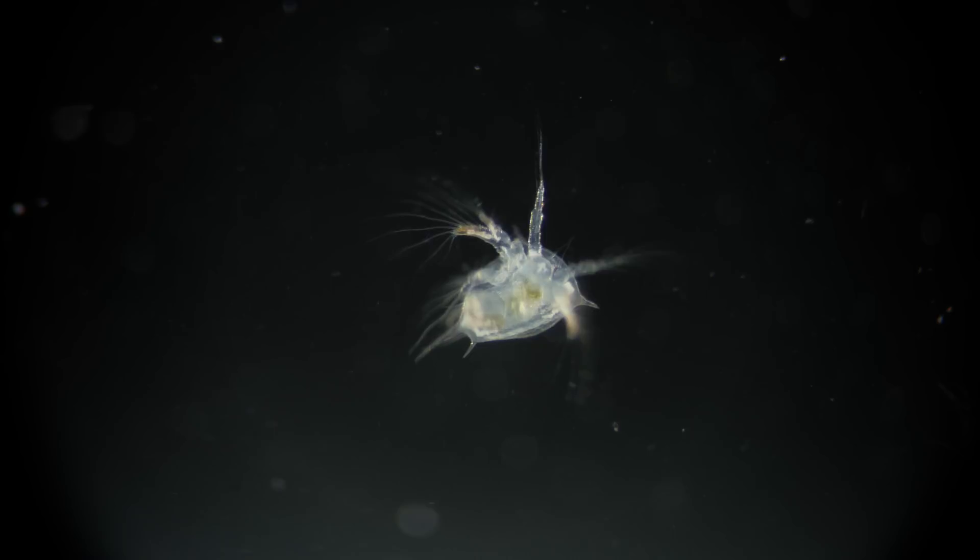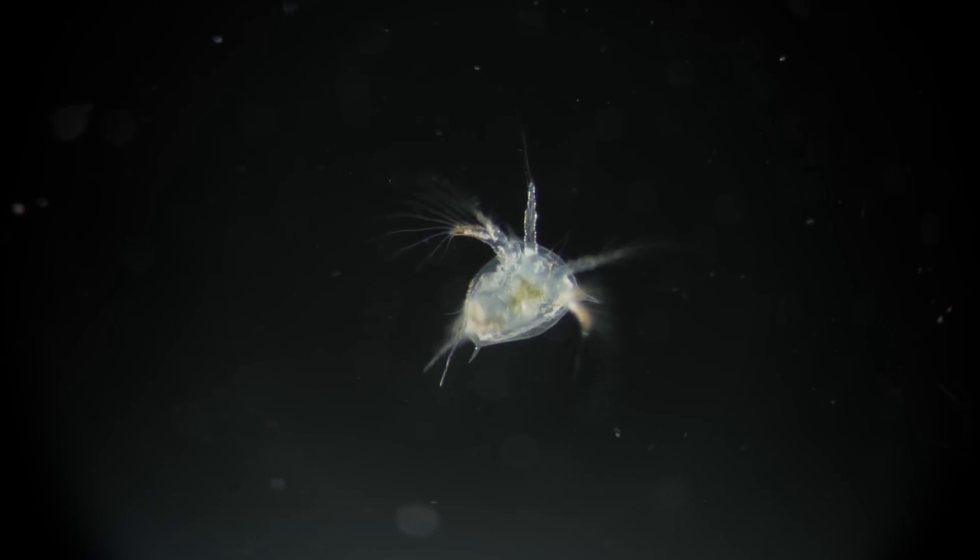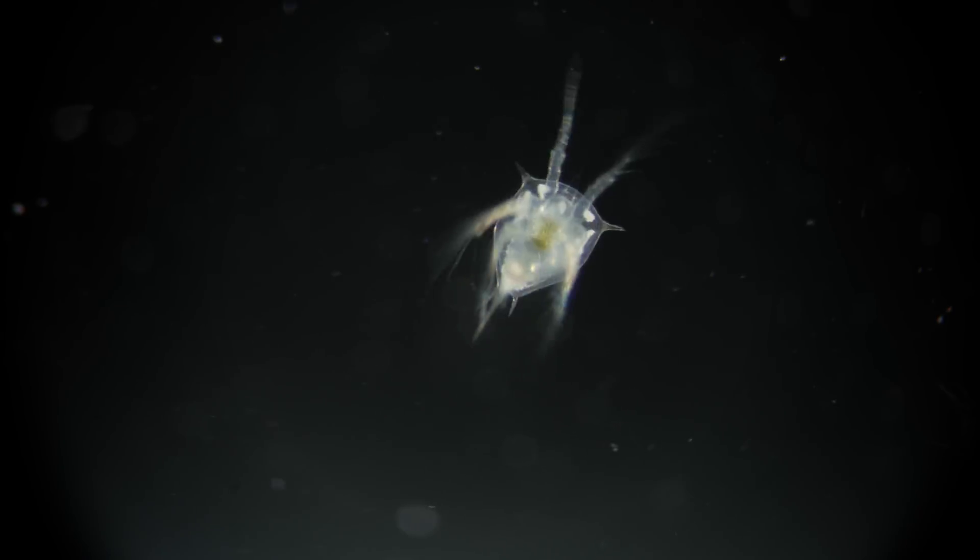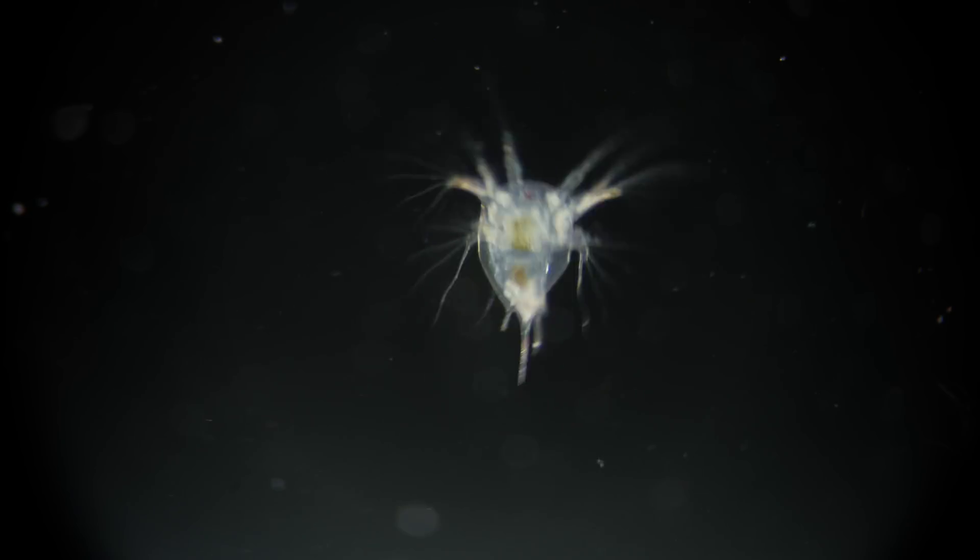They look like unfamiliar worlds, meandering around some cold and distant star. But these are living things: plankton, tiny sea creatures so small they're almost invisible to the naked eye.